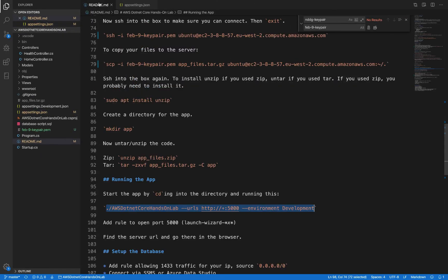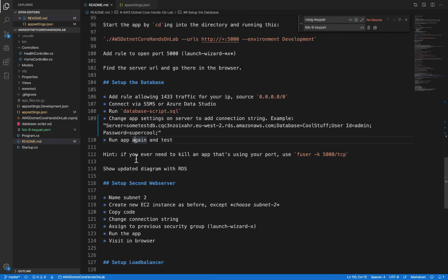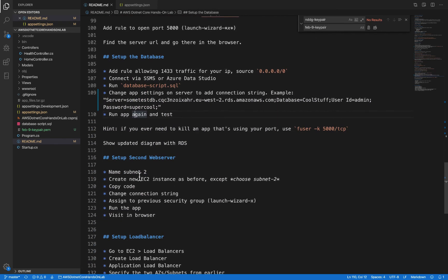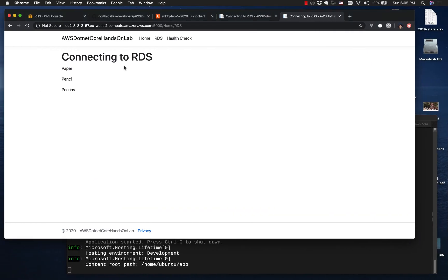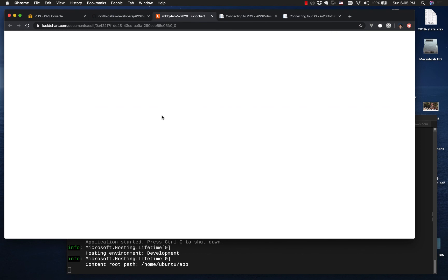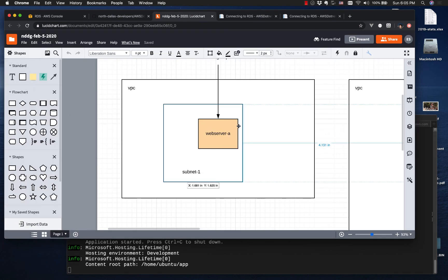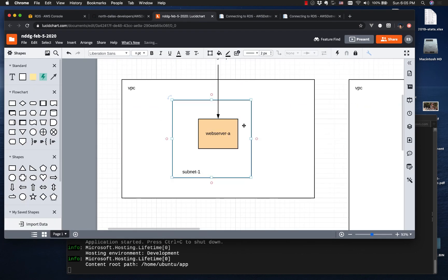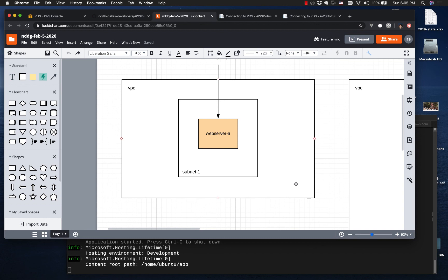Let's get back to our readme. We've connected, we've run the app. We are at spot two at this point when it comes to our diagram. Last time what we did is we set up a web server in a subnet in a VPC.